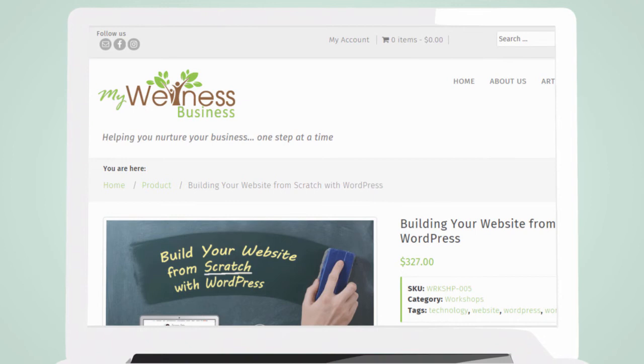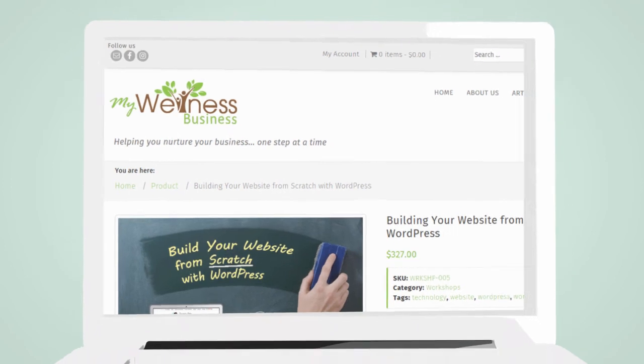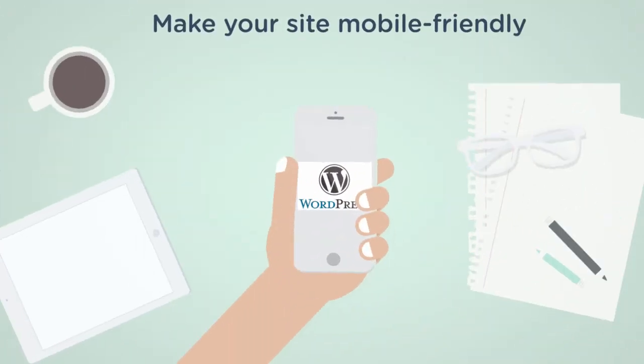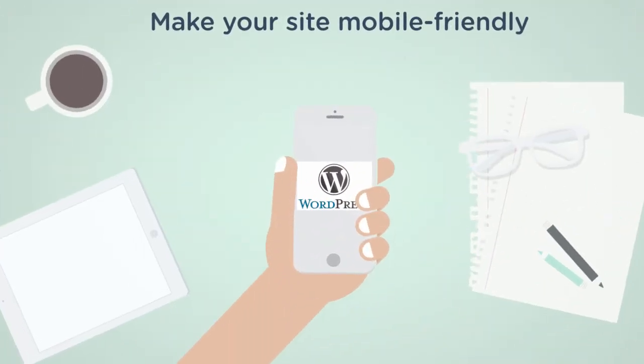Building your website from scratch with WordPress is designed to give you the skills, tools and knowledge to build and maintain a fully functioning website using WordPress.